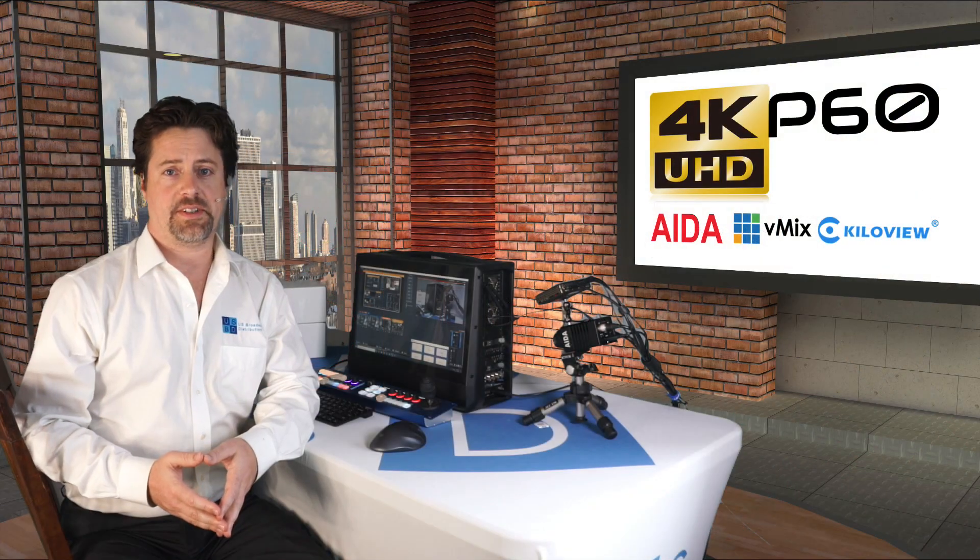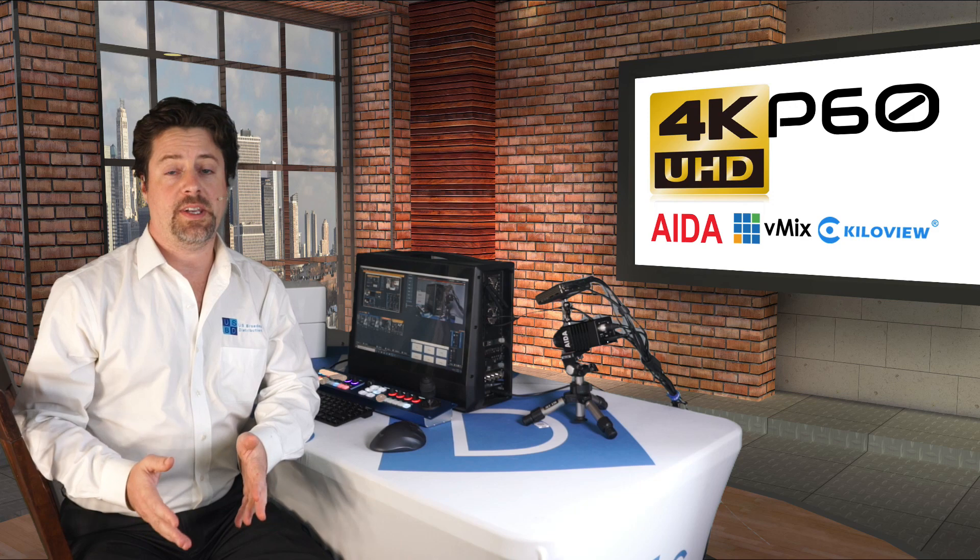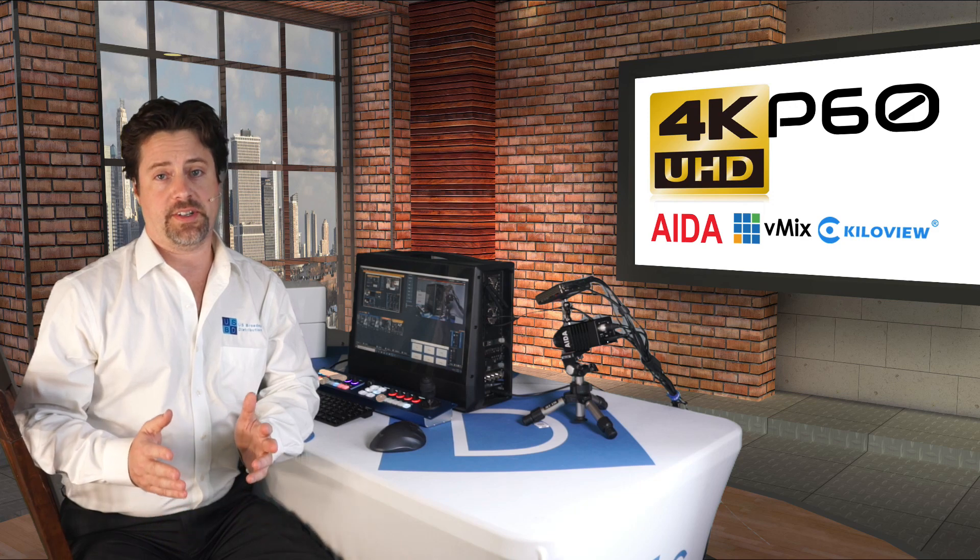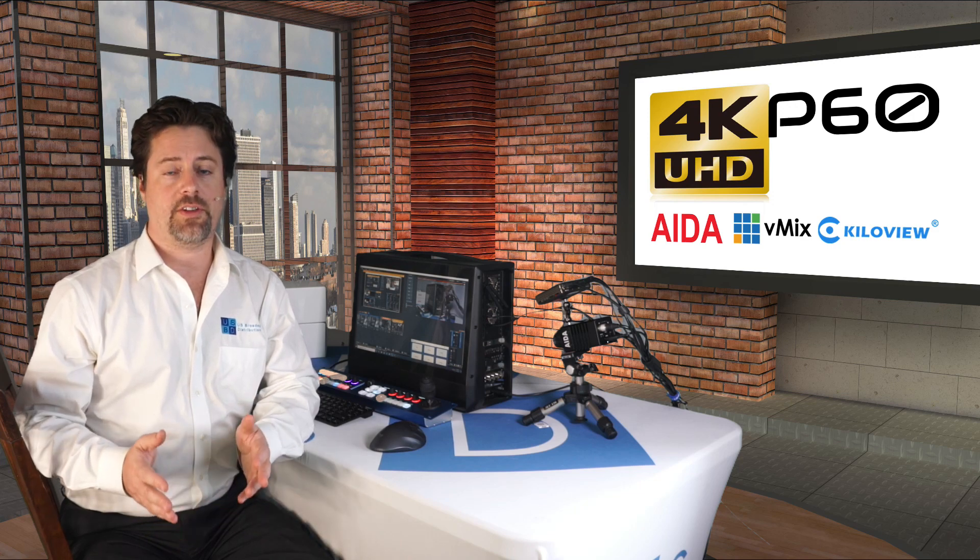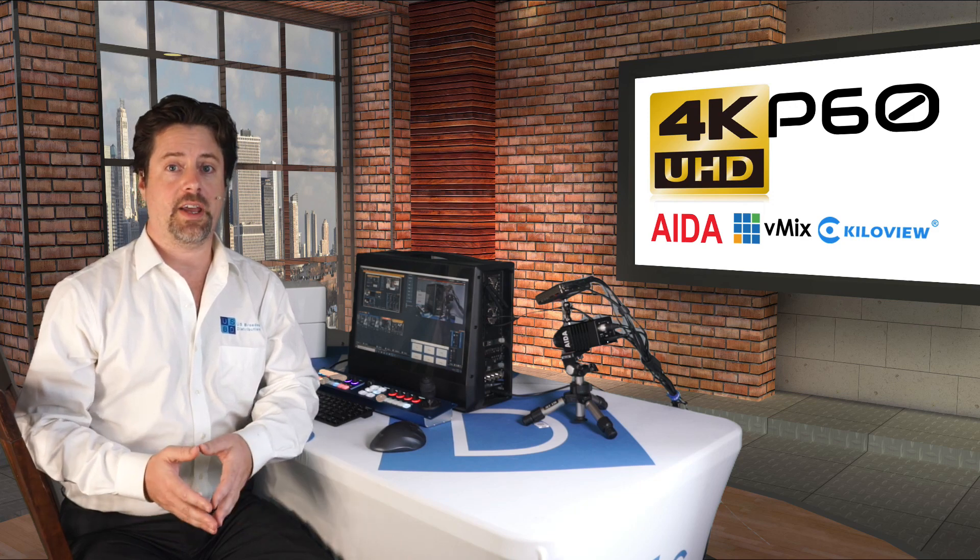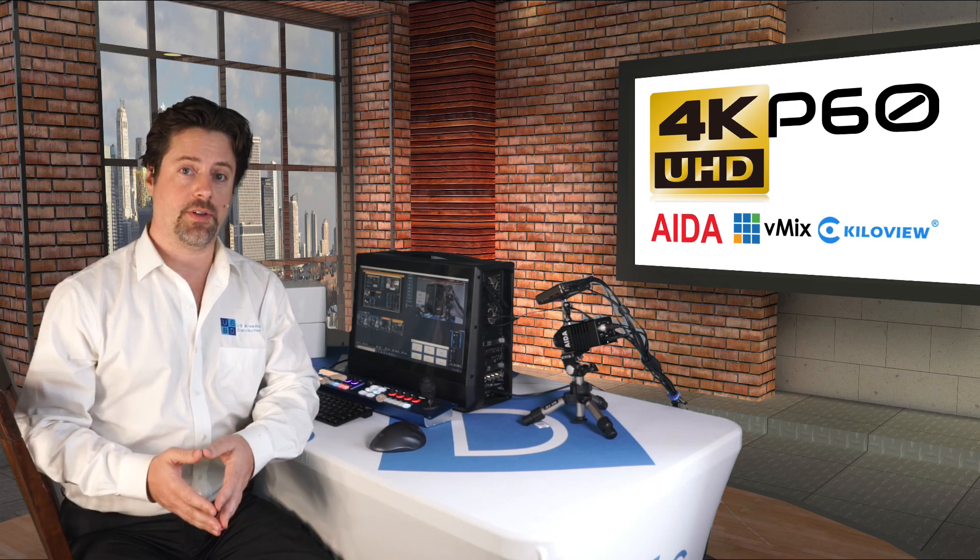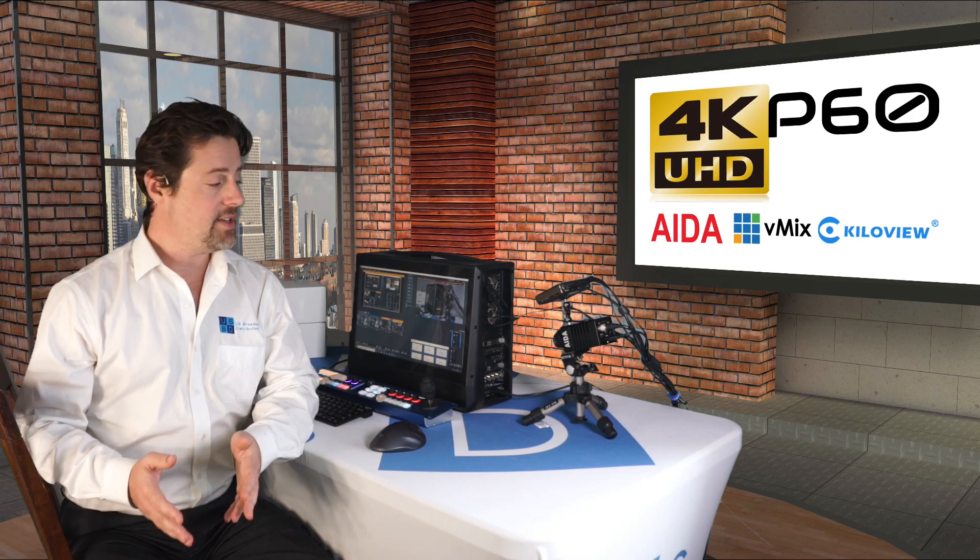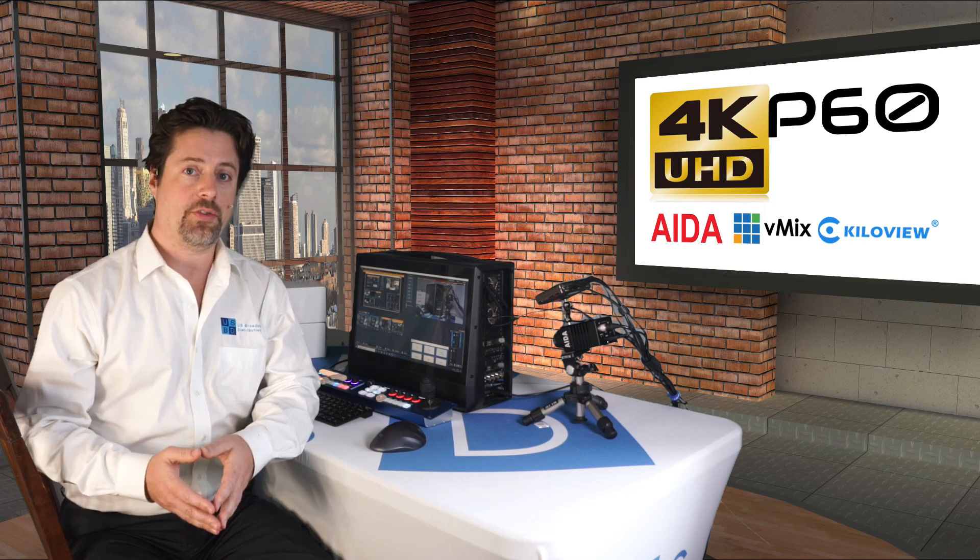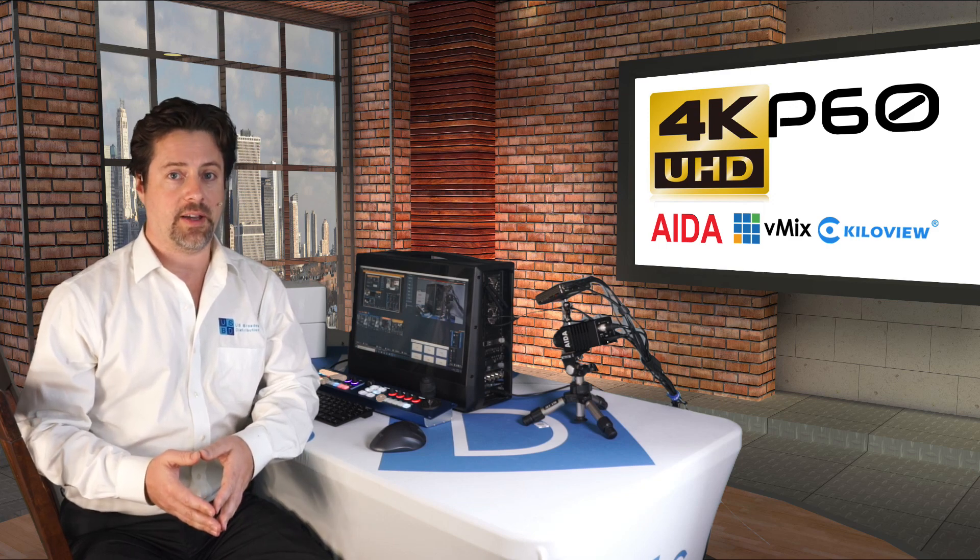In certain circumstances, 4K P60 production is absolutely essential. If you need the smooth motion and high resolution that 4K P60 gives you, these are some of the tools that will help you do that.